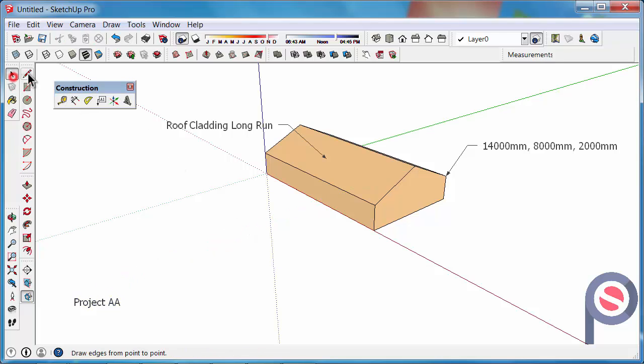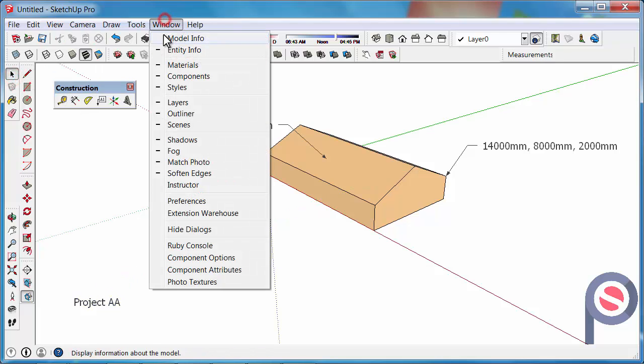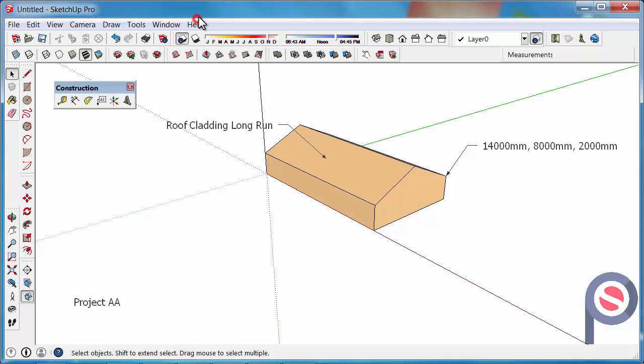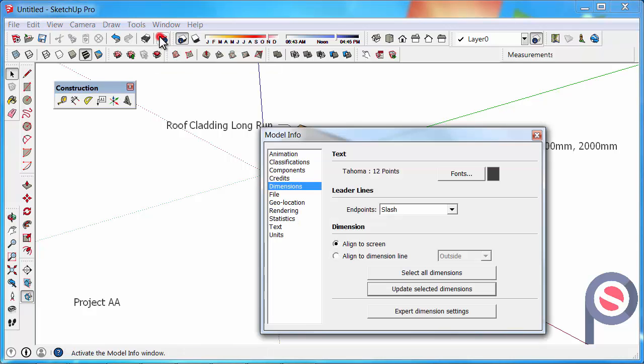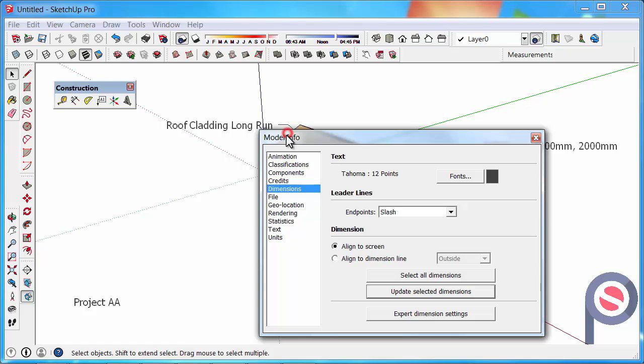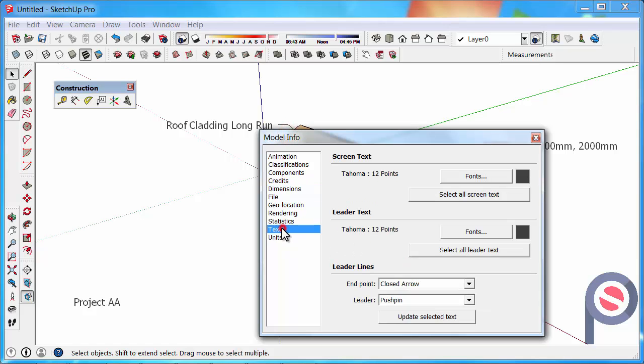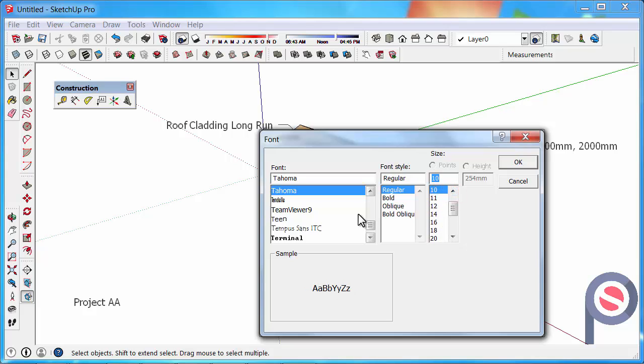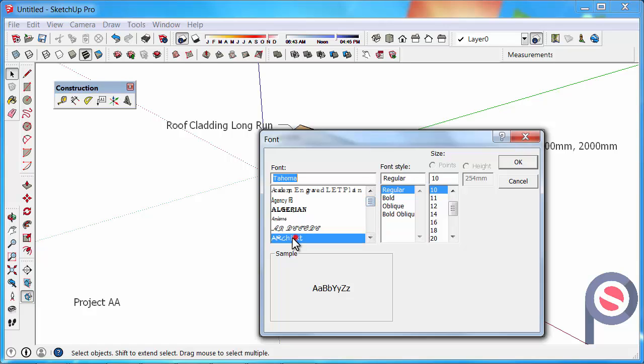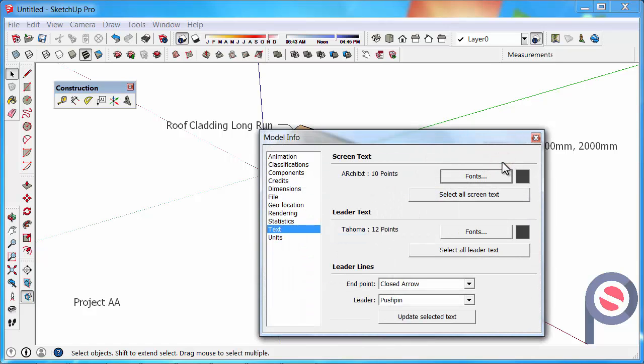We can go under model info, so window model info or actually use the model info button on the standard toolbar. And you can go to the text here and you can choose different fonts, so you might say actually I want that to be just a little bit smaller, I want to use a different font, go OK.